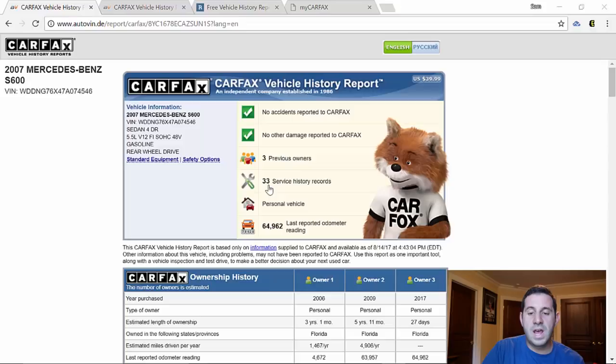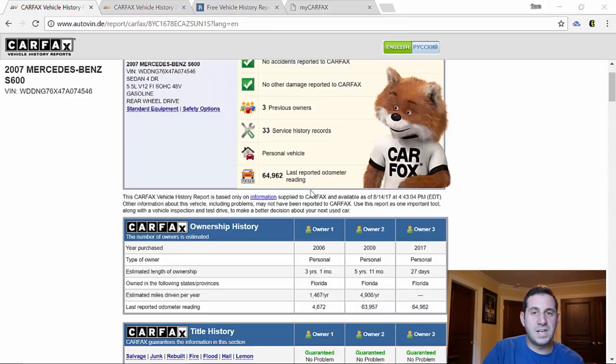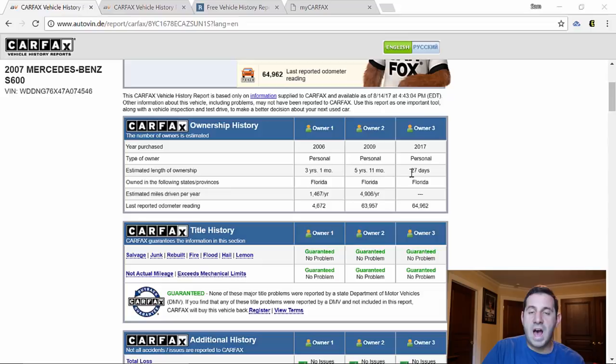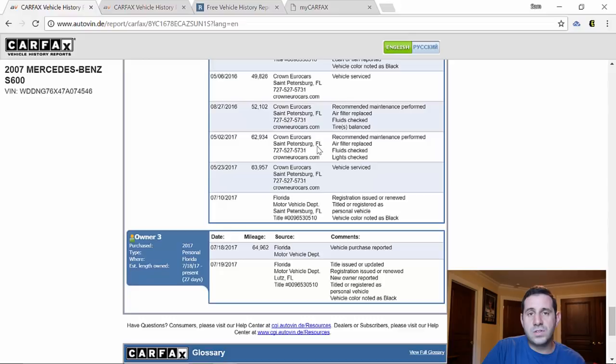And there are 33 service history records, so that's basically going to the dealership, going anywhere that reports a service history. We can see the first owner purchased the car in 06, owned it for three years. Second owner purchased it in 09, had it for almost six years. And then myself, I've had it for a whole 27 days.